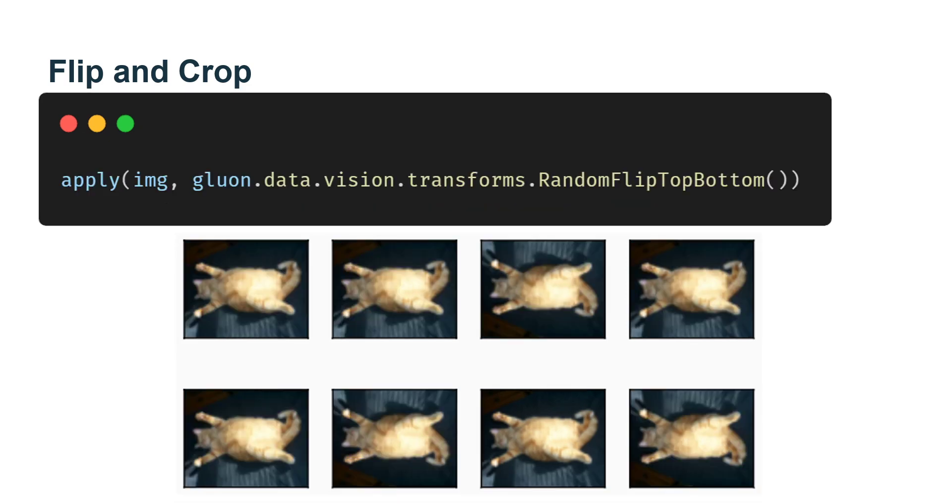Flipping up and down is not as commonly used as flipping left and right. However, at least for this example image, flipping up and down does not hinder recognition. Next, we will create a RandomVerticalFlip instance for a 50% chance of flipping the image up and down.